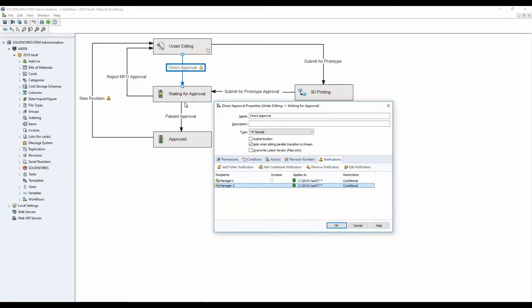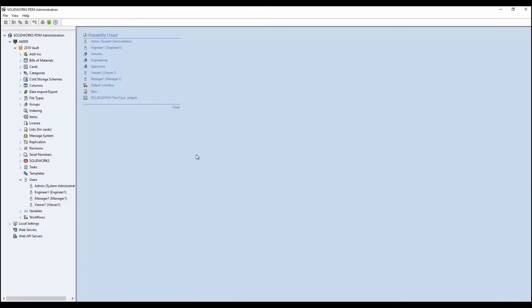When the file transitions through the workflow, only the people who need to be notified will be notified. This is also going to reduce the need for complex workflows with multiple transitions.